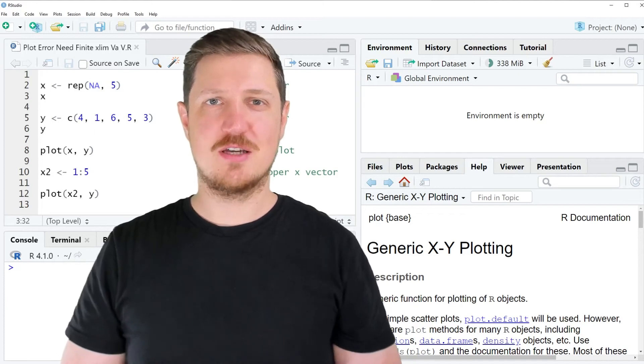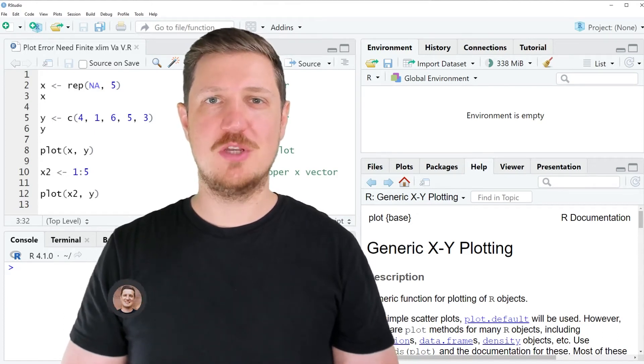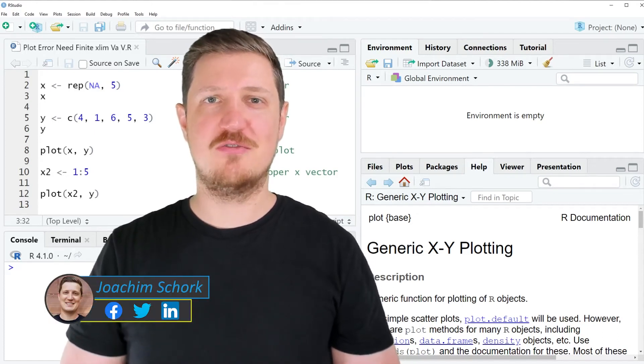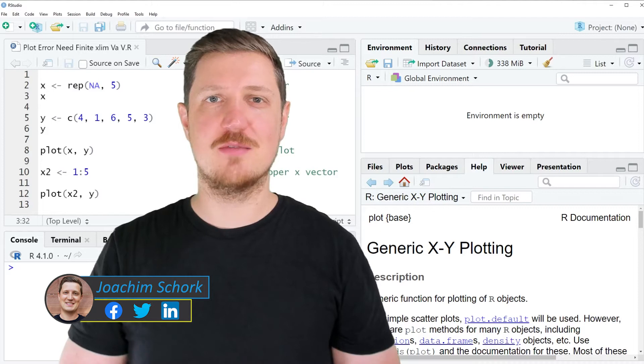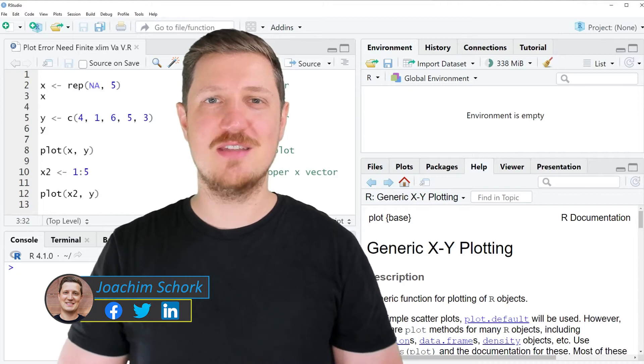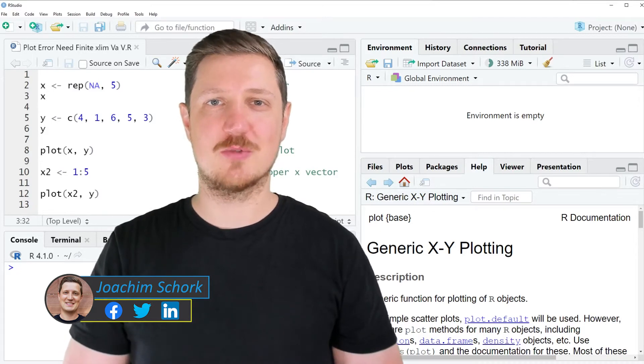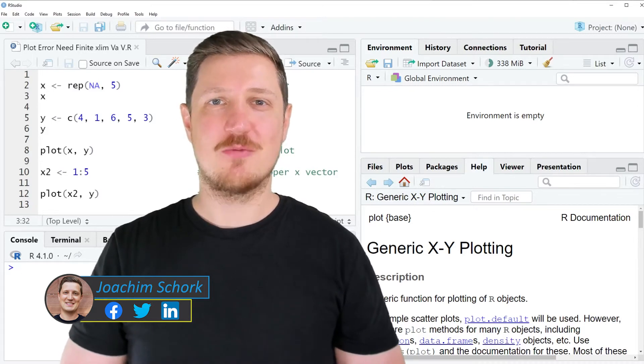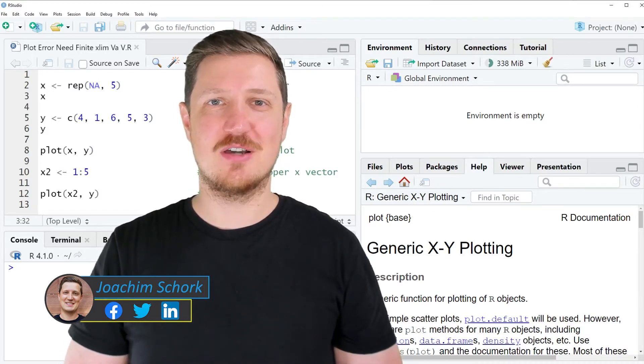This video explains how to handle the error 'in plot window need finite xlim values' in the R programming language. So without much talk, let's dive into the R code.